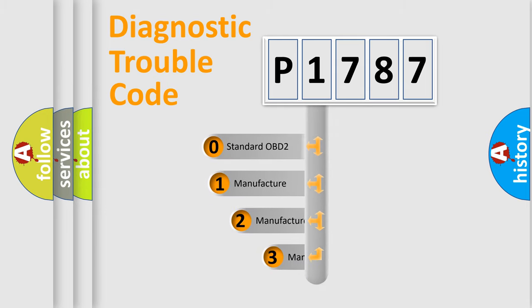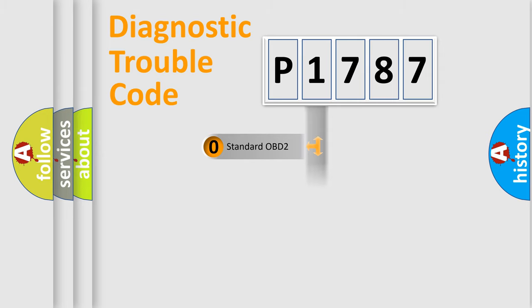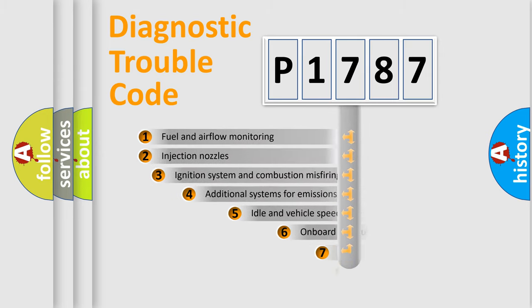If the second character is expressed as zero, it is a standardized error. In the case of numbers 1, 2, or 3, it is a manufacturer-specific expression of the car-specific error.